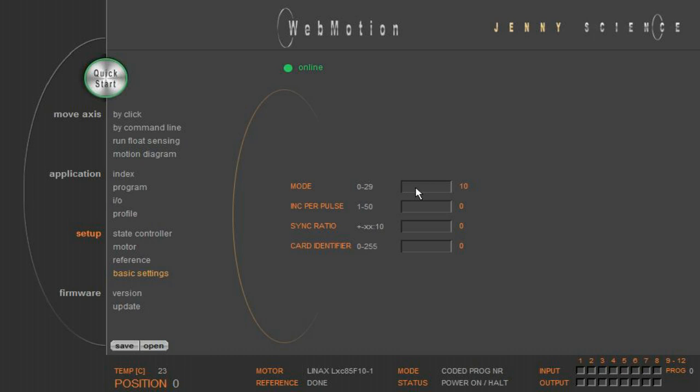Increment per pulse is for the pulse direction control. A value of 5 means that one pulse results in a movement of 5 increments.